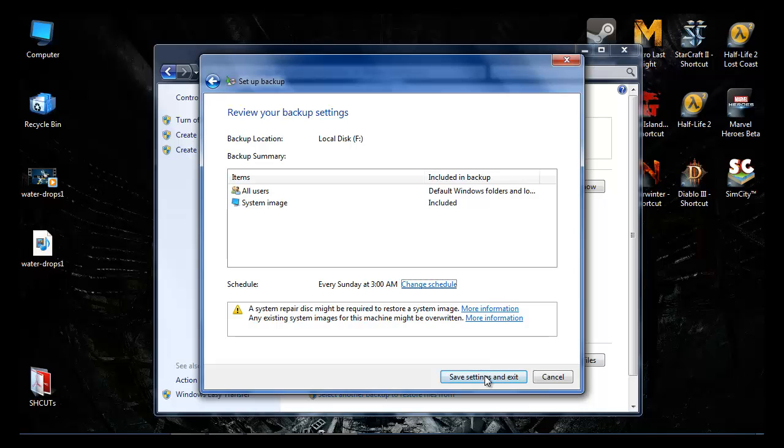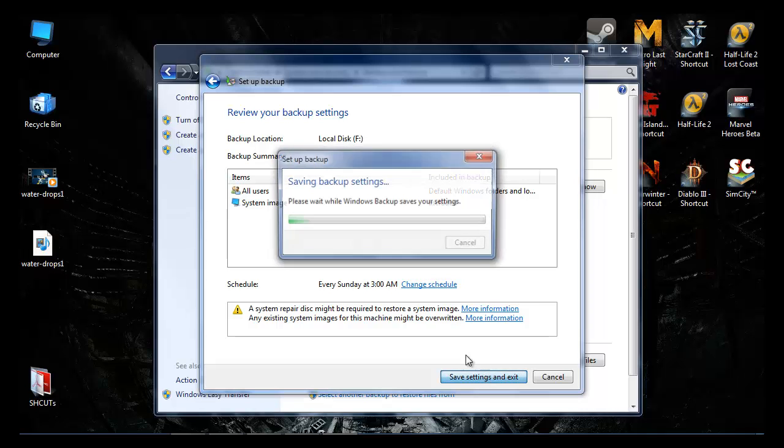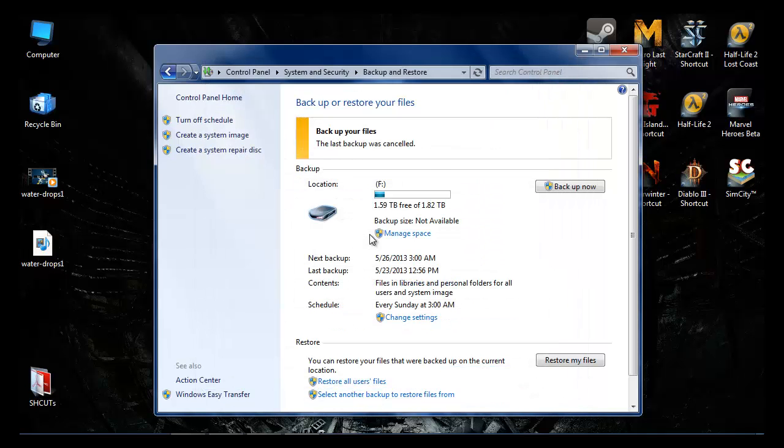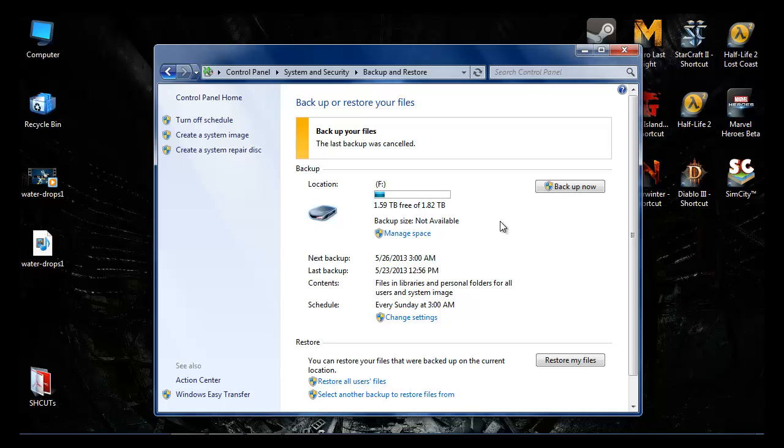So I've already done that, so I'm just going to click Save and Exit, save the setting, and then ready to Backup Now. There you go everybody, backup.